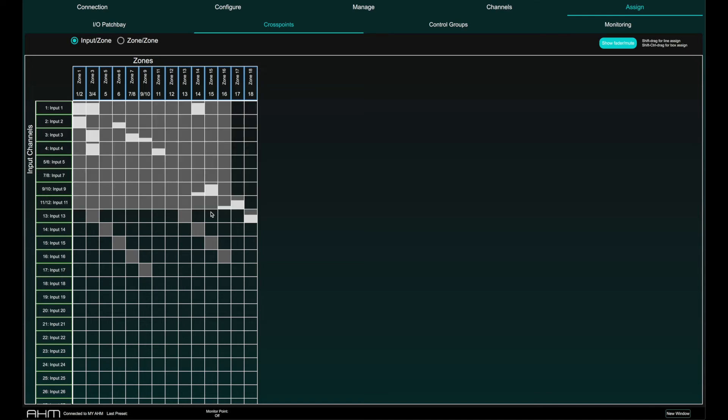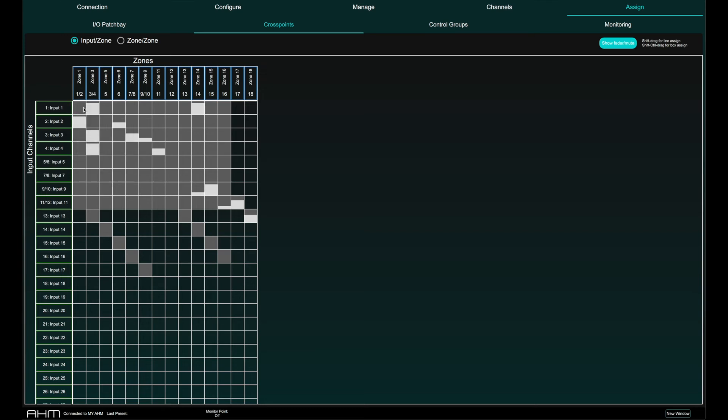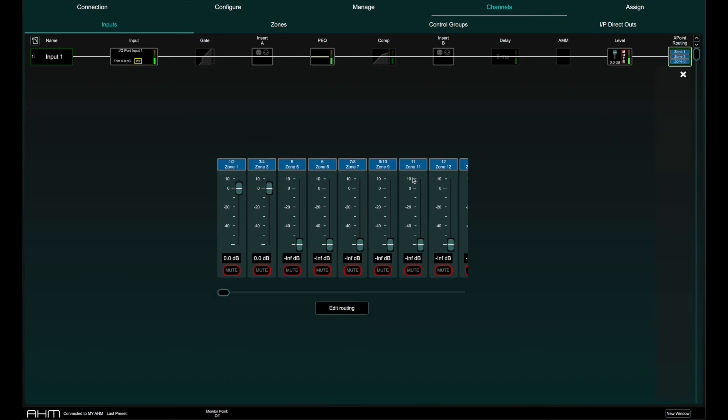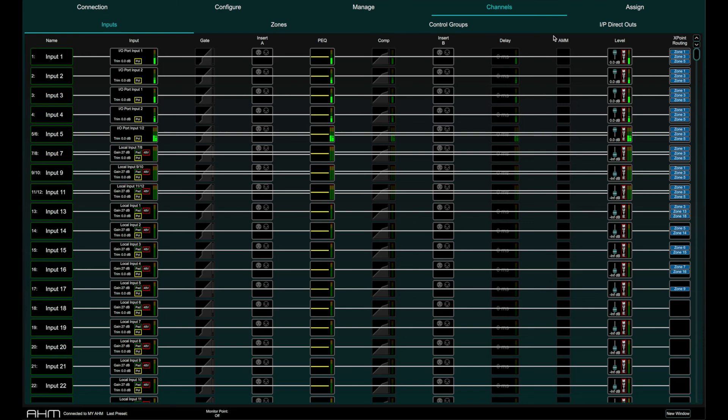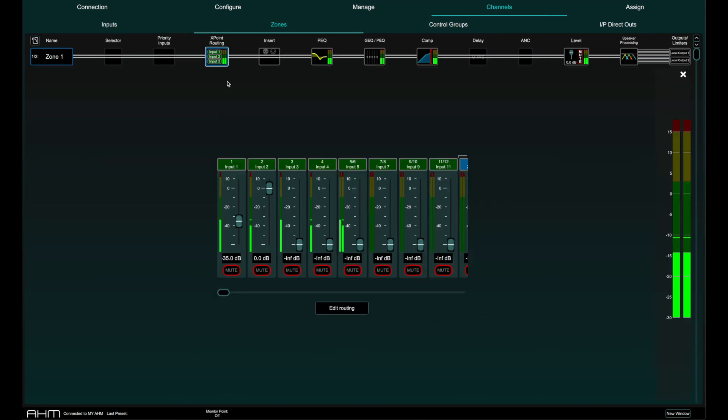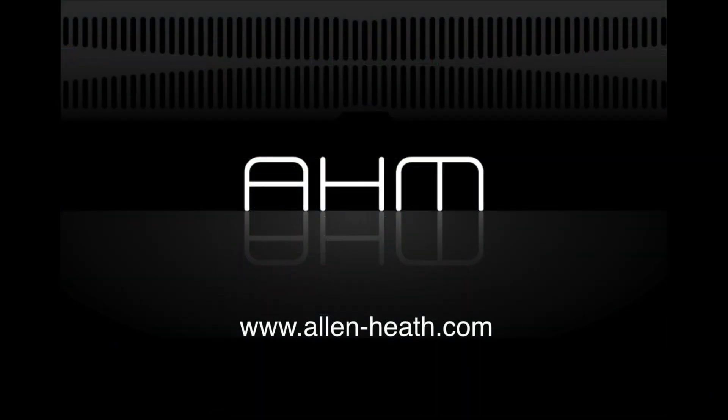Take note that once a cross point has been assigned, the send level for that cross point must be set either by right-clicking on the cross point or by navigating to the appropriate input or zone cross point routing page.